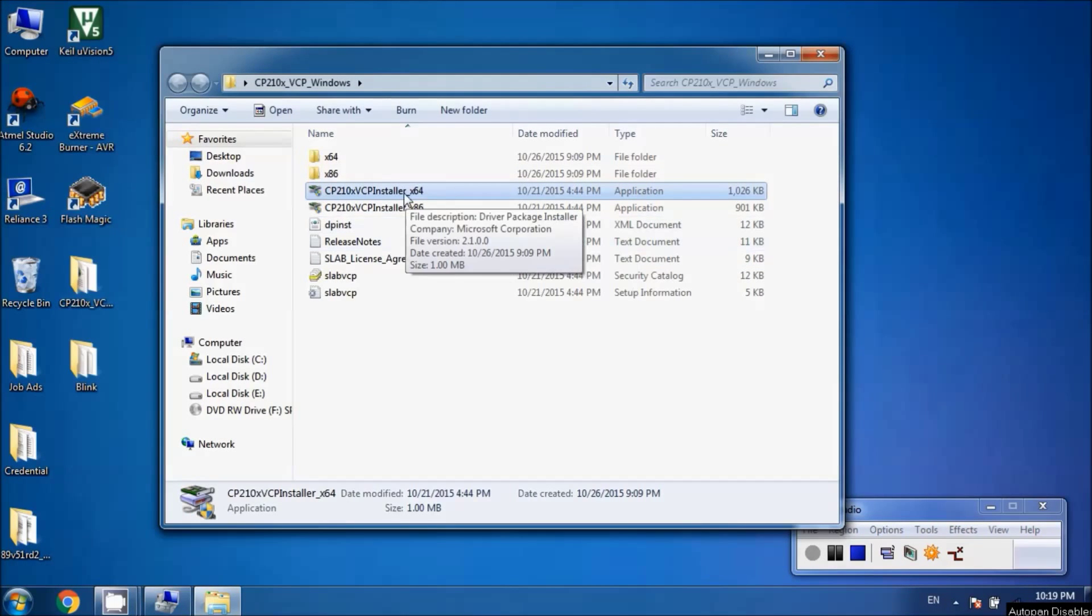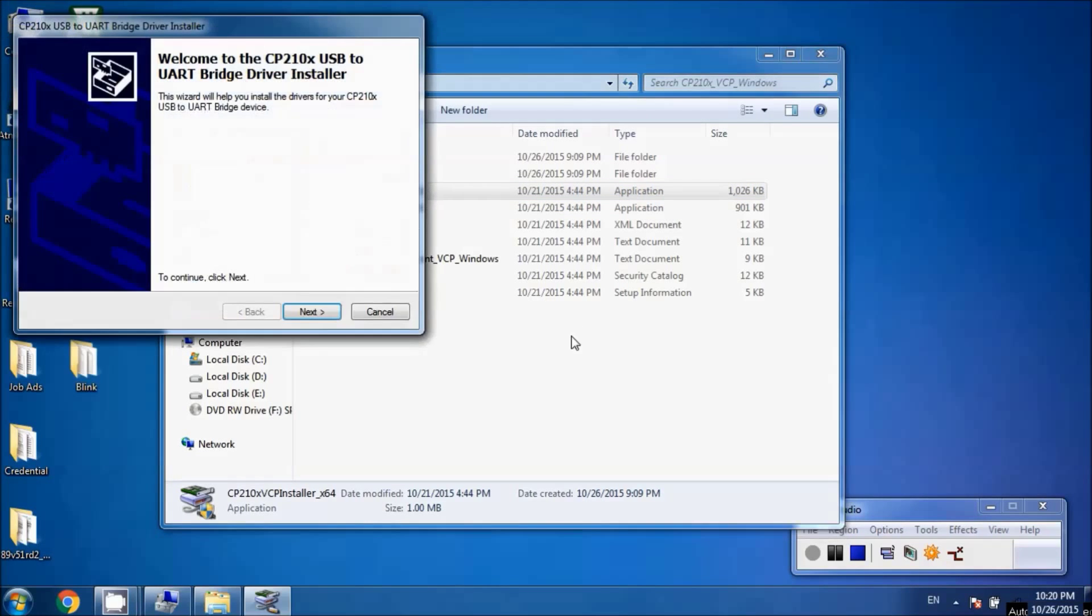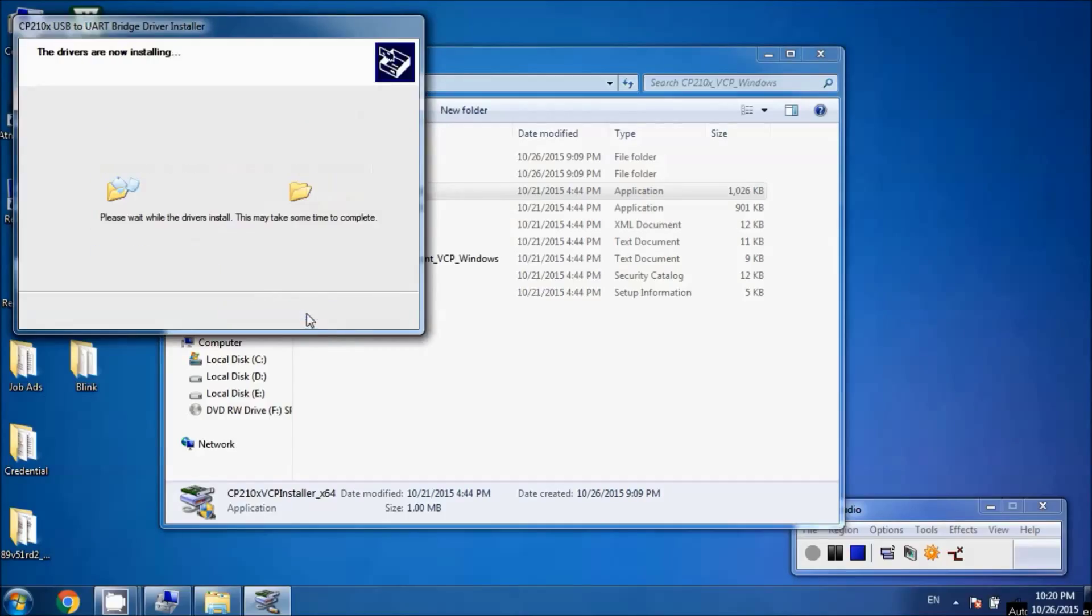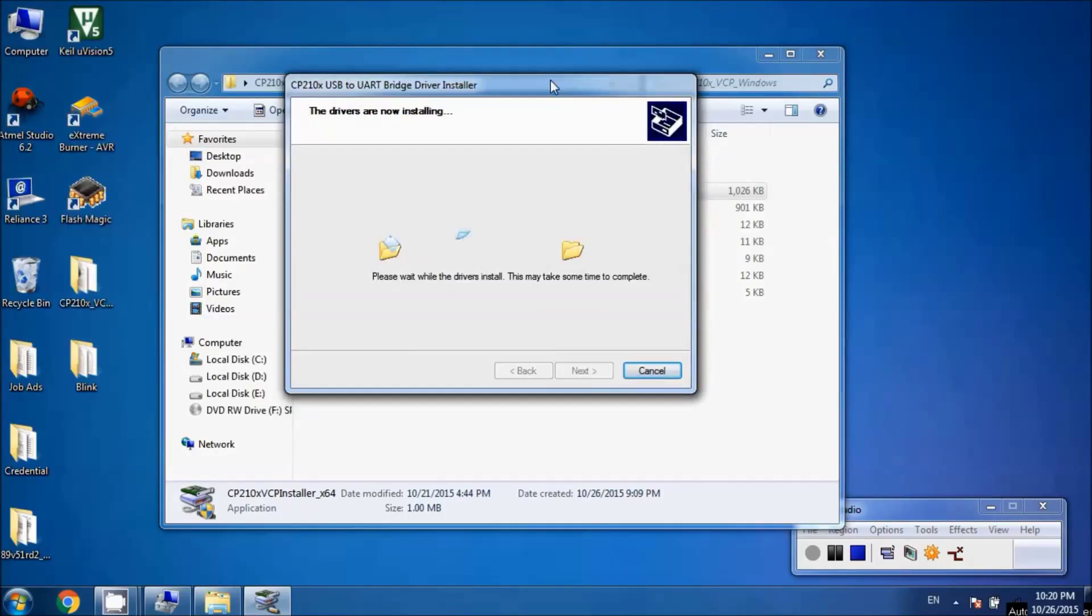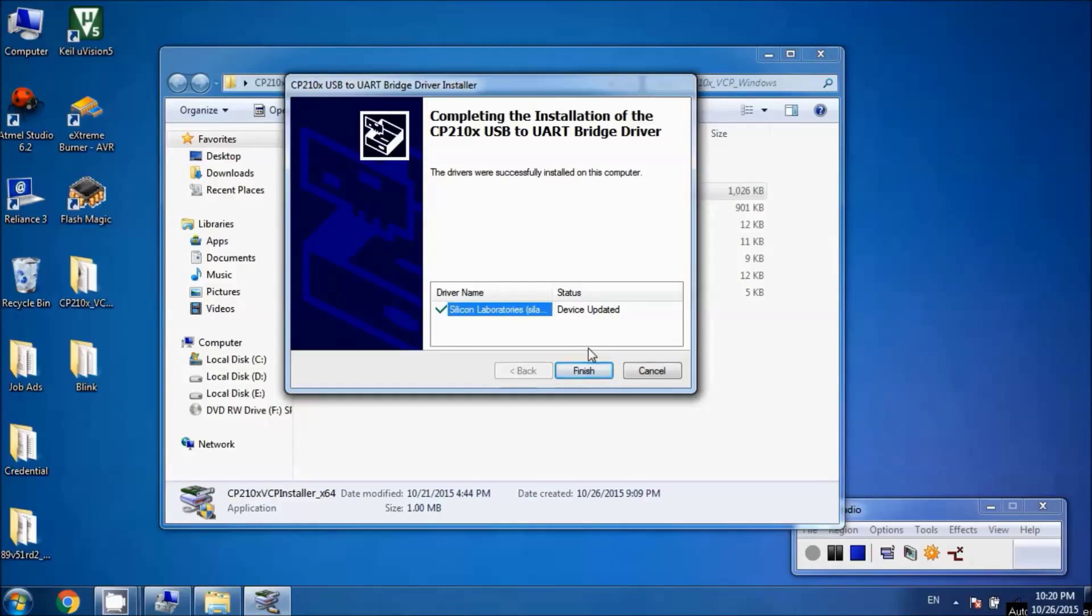I've copied the drivers to the desktop. Here's the driver we need to install. Hit next twice and it may take a while. Now Silicon Laboratories device is updated and we've installed the drivers we need.